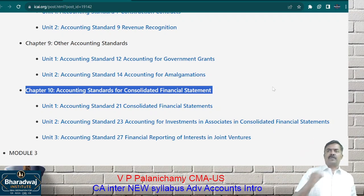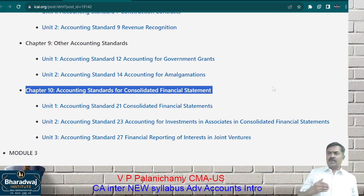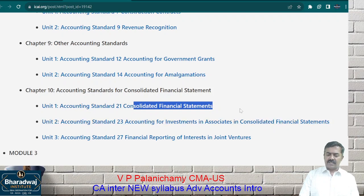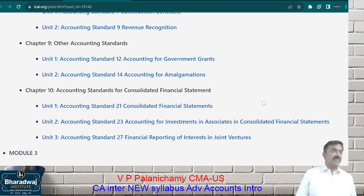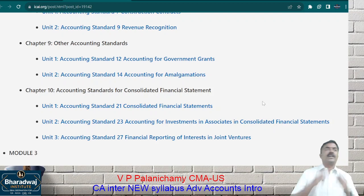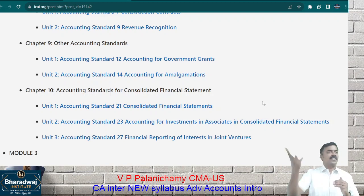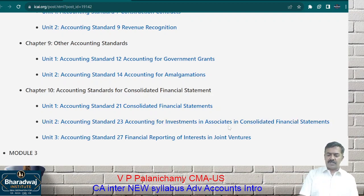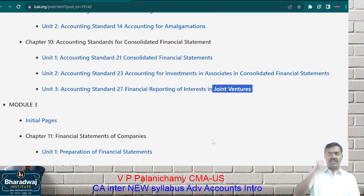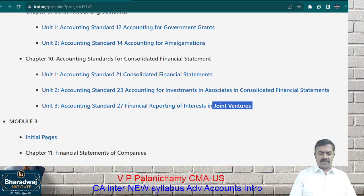If X company holds more than 51% in Y, that is called the holding company, and the other is the subsidiary company. If you hold more than 20% up to 50%, you are called an associate company. A joint venture is when two companies promote a third company — that is different from the joint venture in CA Foundation. How to record the investment in each case — we are going to see all of this.